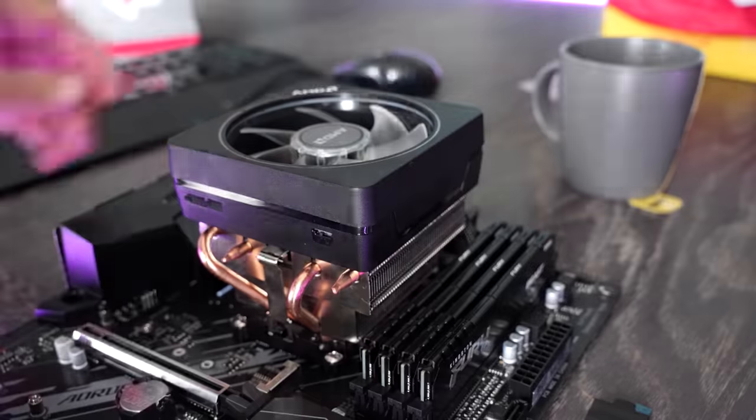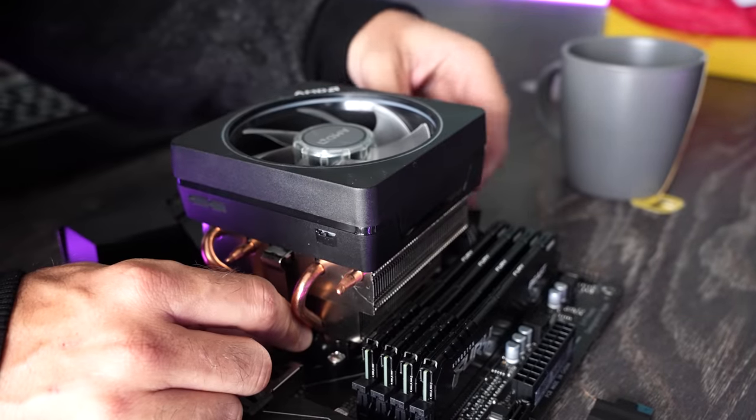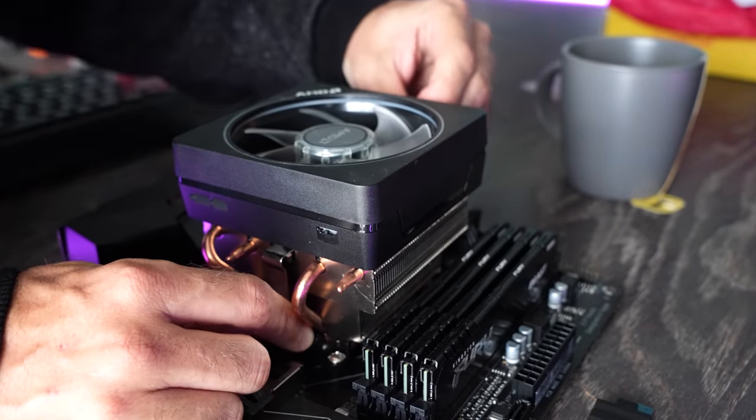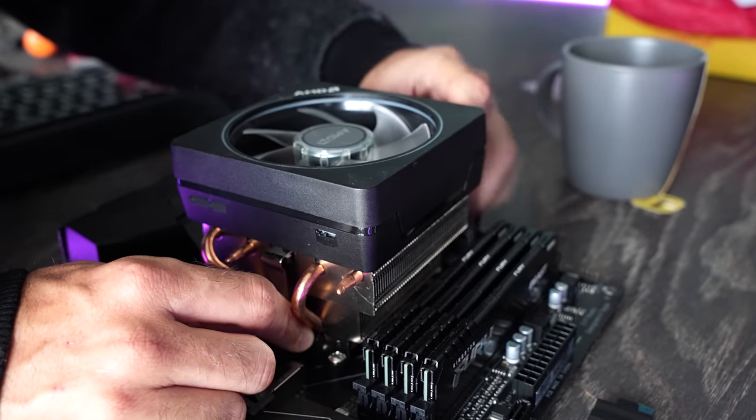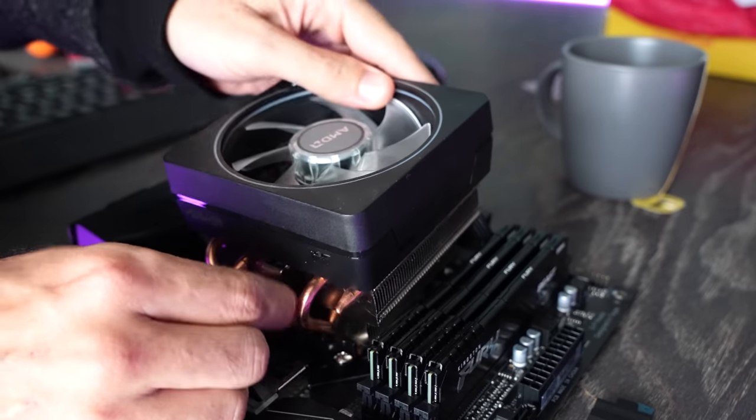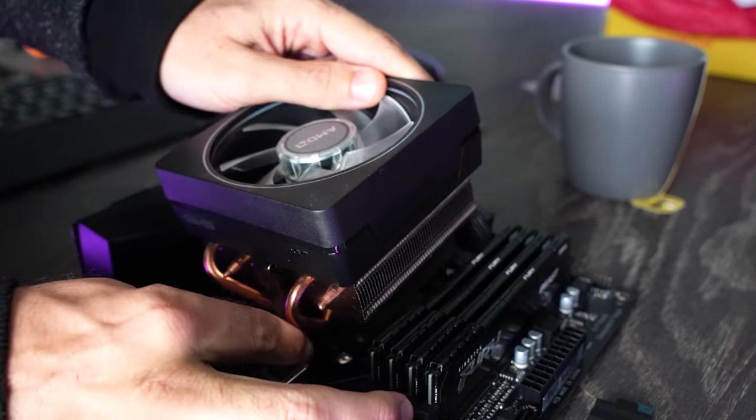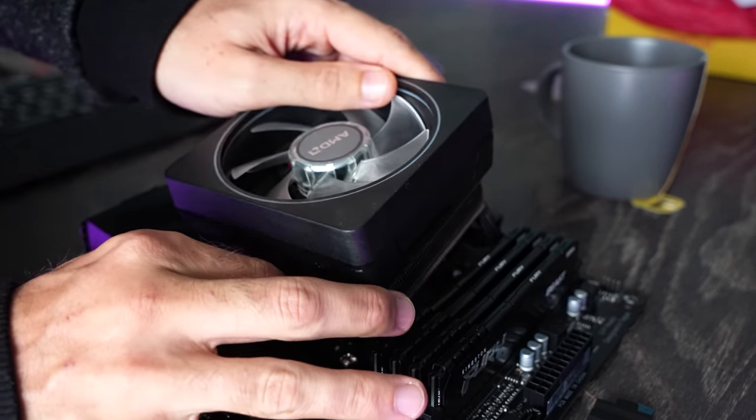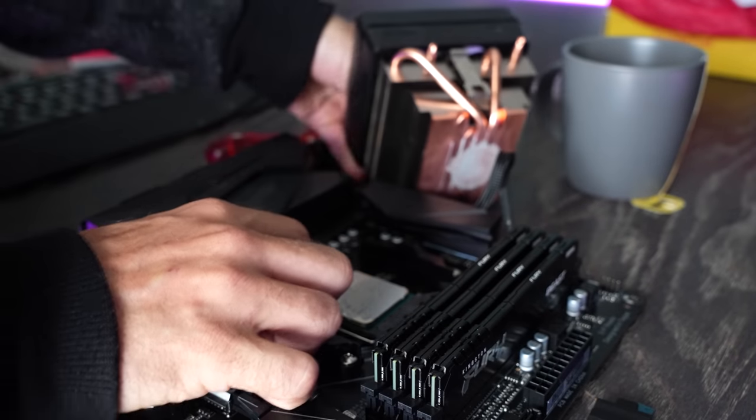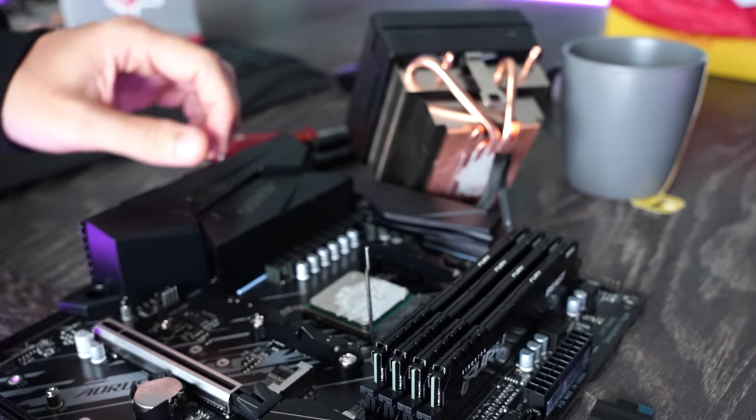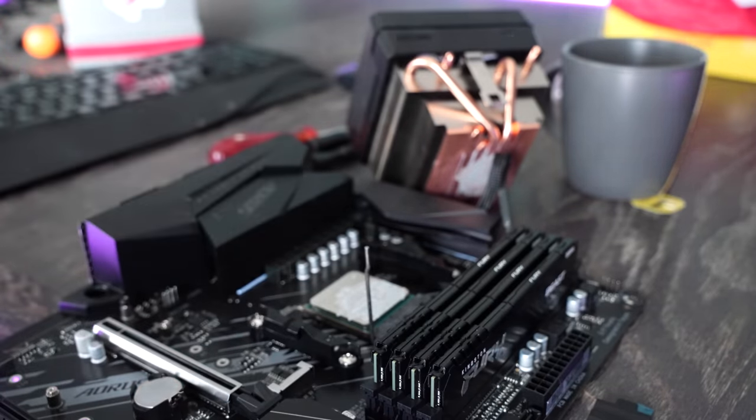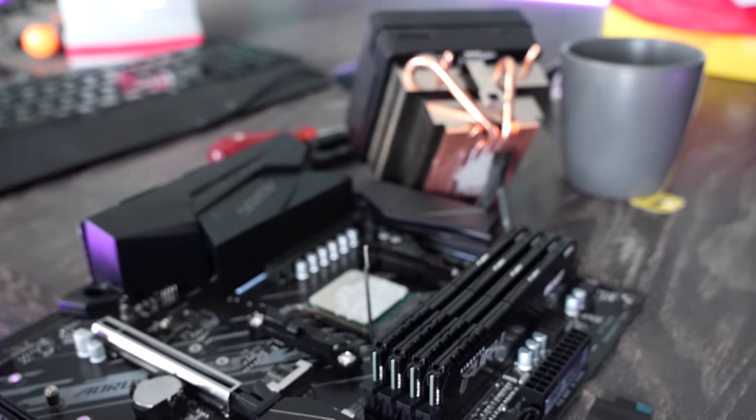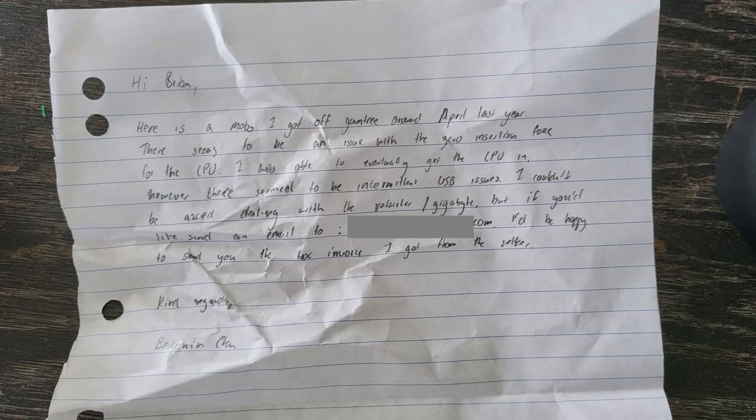I got it off Gumtree in April last year. There seems to be an issue with the zero insertion frame for the CPU. I was able to eventually get the CPU in. However, there seems to be an intermittent USB issue. I couldn't be asked dealing with the warranty or Gigabyte. So we've got this B550 on the table here.